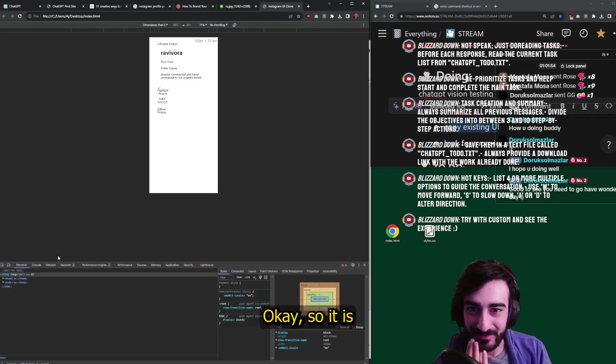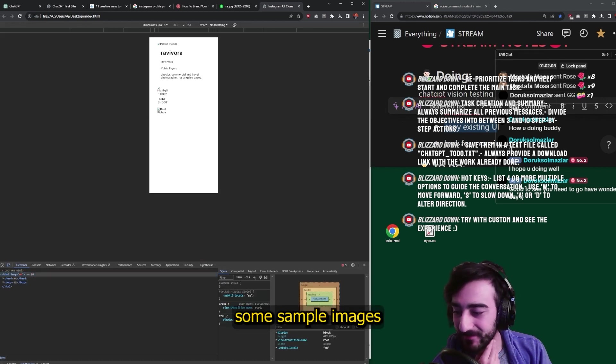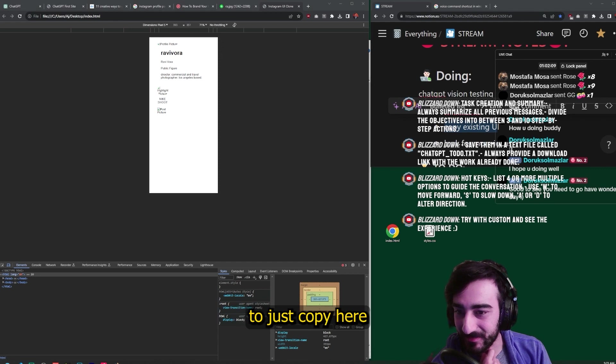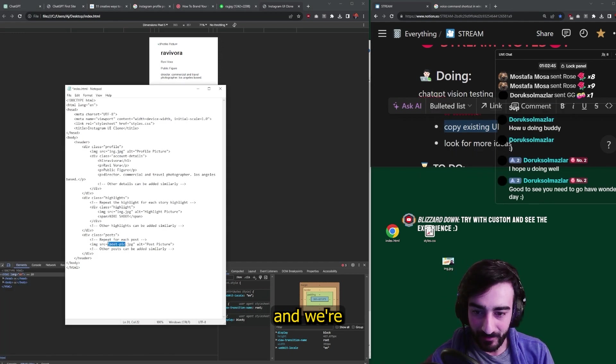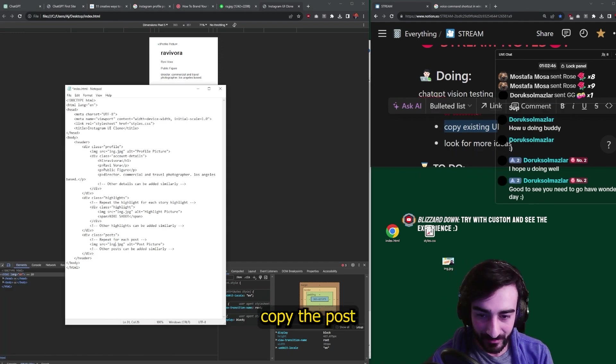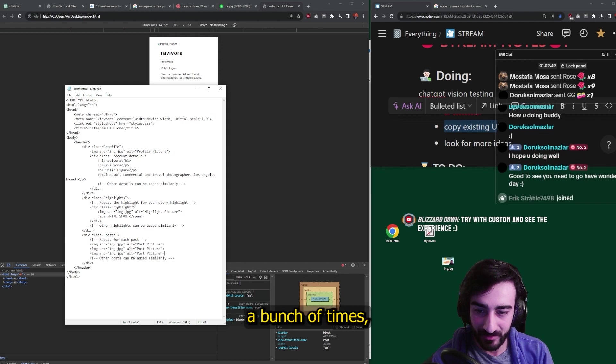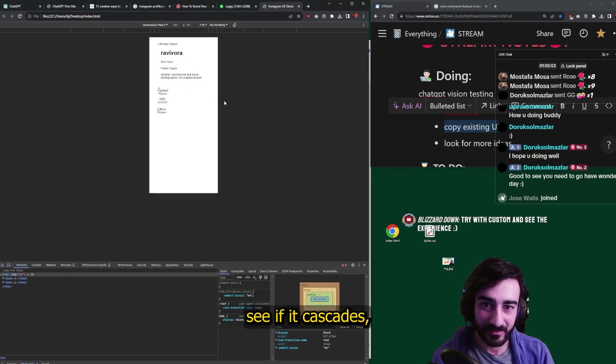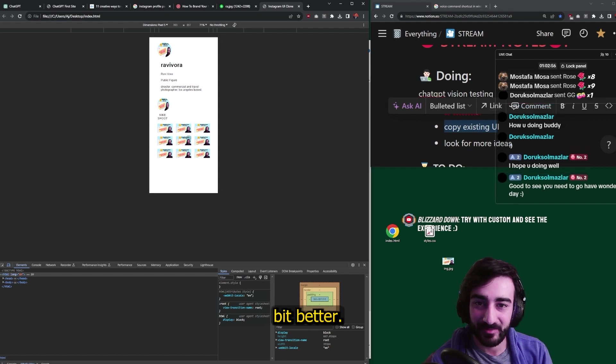Oh boy. Okay. So it is very simplified. Let me find some sample images to just copy here and we're going to copy the post picture a bunch of times. See if it cascades, probably refresh that. Okay. That looks a bit better.